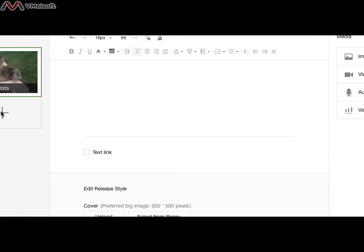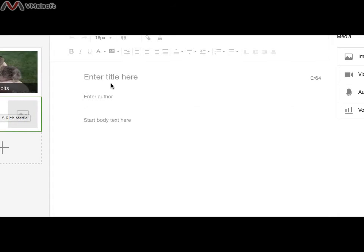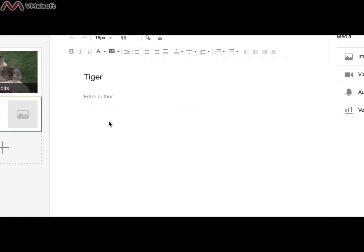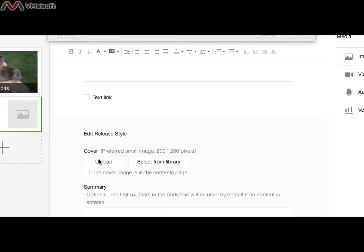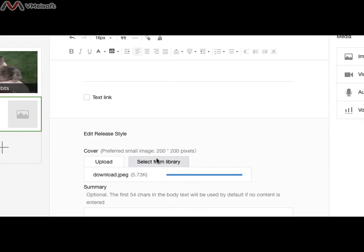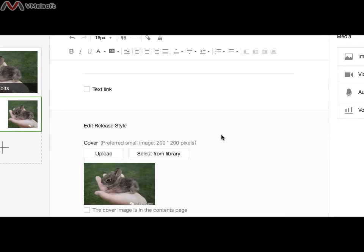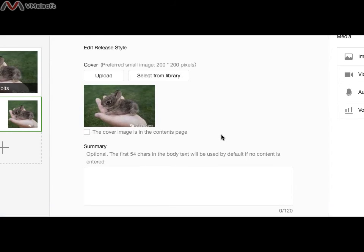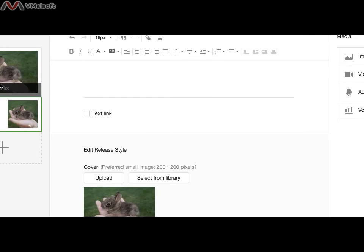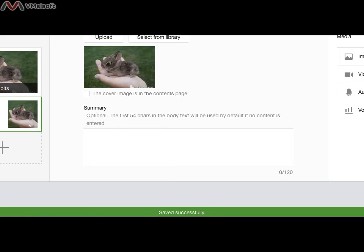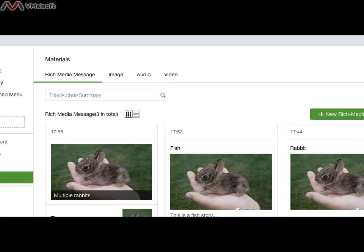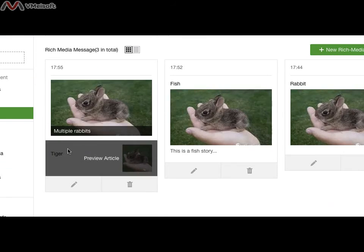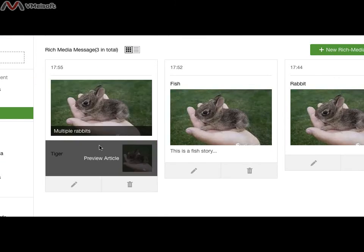Then here, you see I can add another topic. I can add another topic. This is a tiger story. Upload a cover. I have only a rabbit. You try to click save and back to the material. You see, this is called multiple content article.